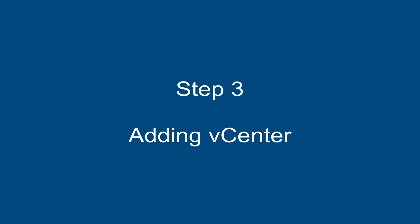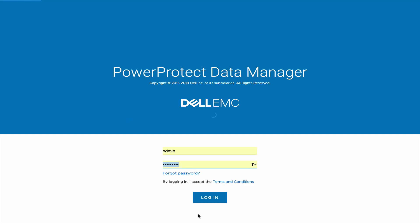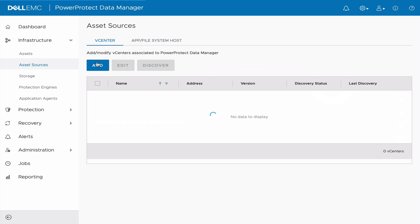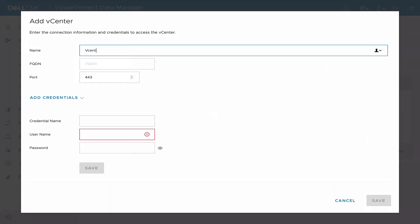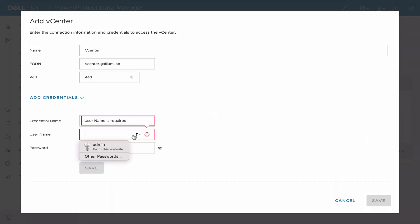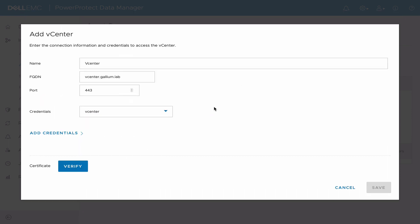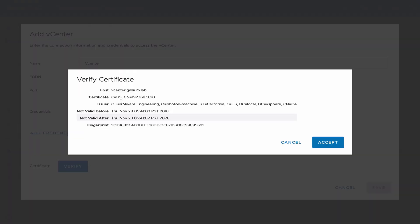Step 3: Adding the vCenter. Login to PowerProtect Data Manager and click on Asset Sources, where you can add your vCenter connection information. Click on Verify, Accept Certificate, and click on Save.